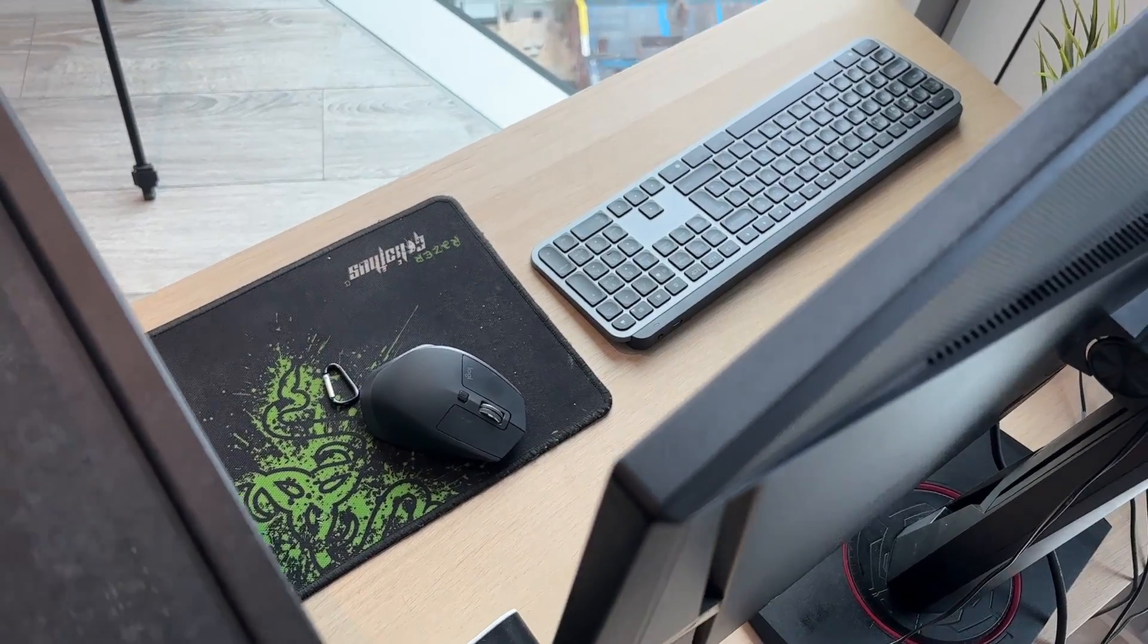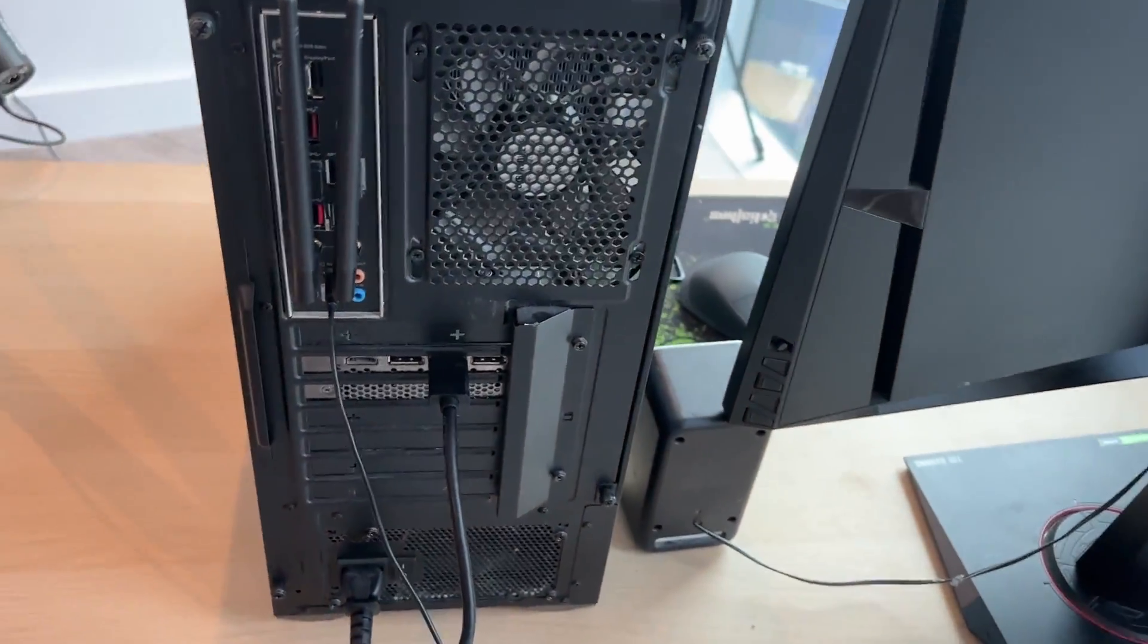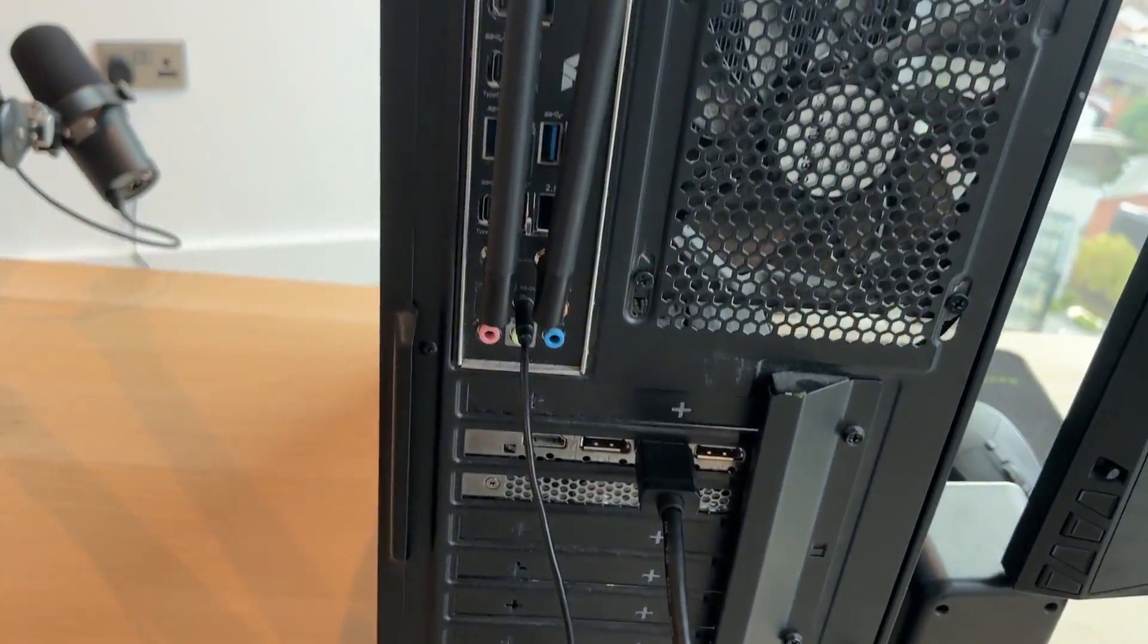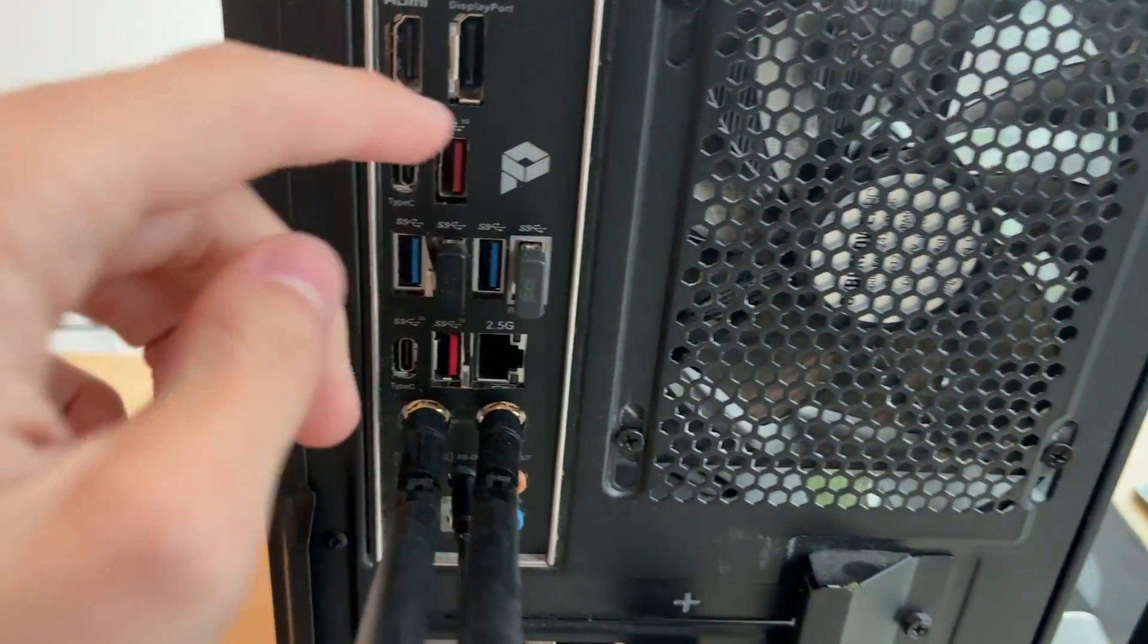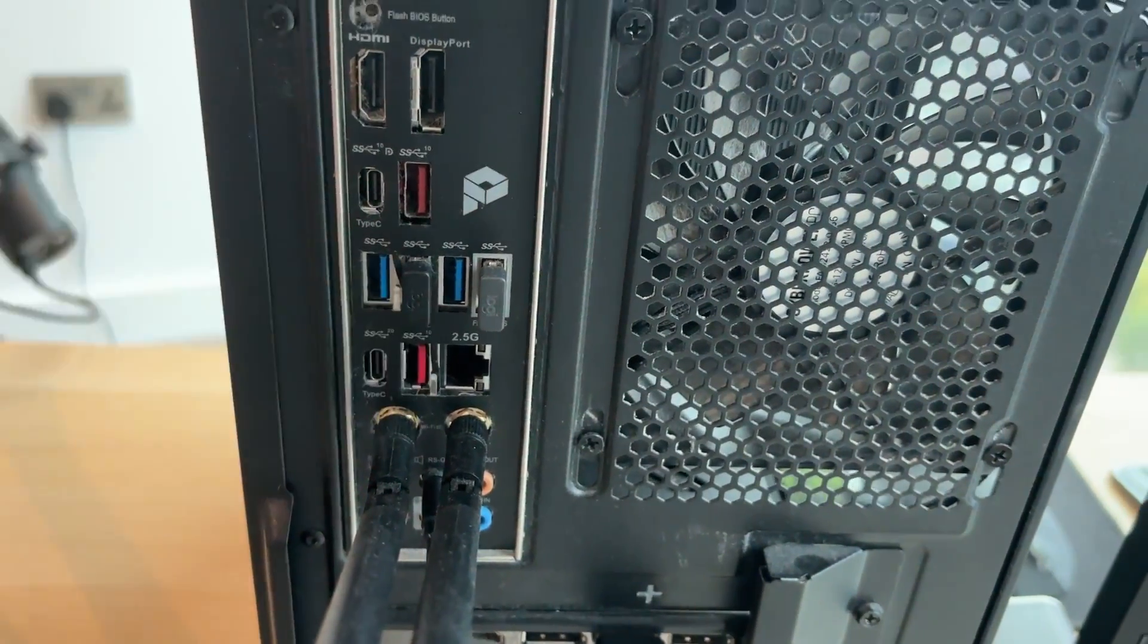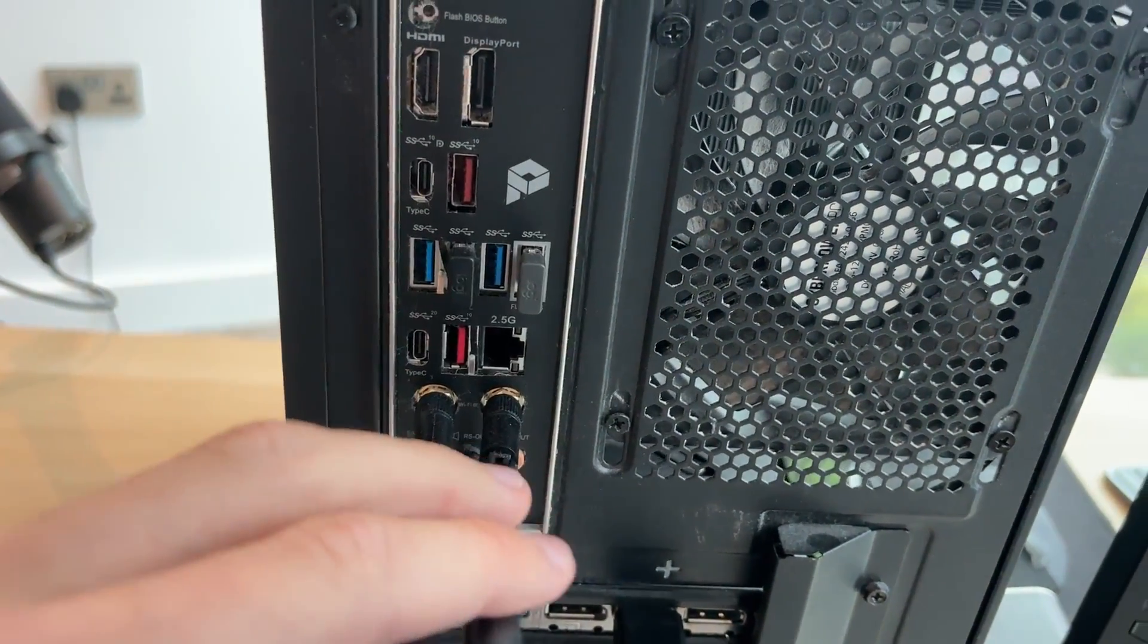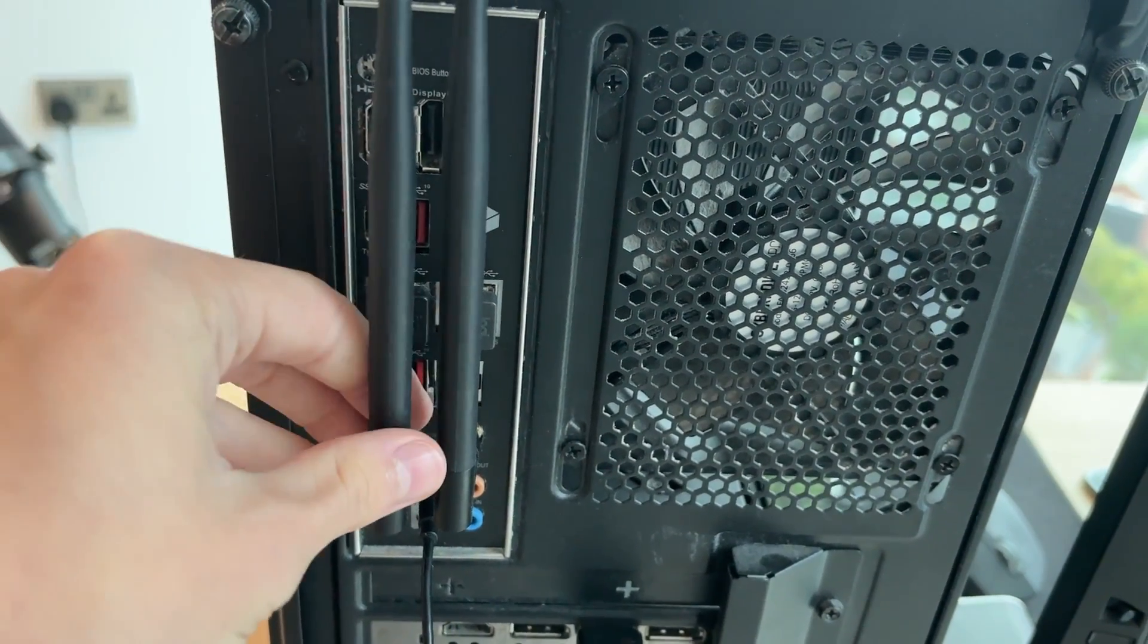Now we have the mouse and keyboard. Now because I have a wireless mouse and keyboard, I've already got my dongles connected just here. However, you also may have wired which you can then just go and plug into some USB ports.